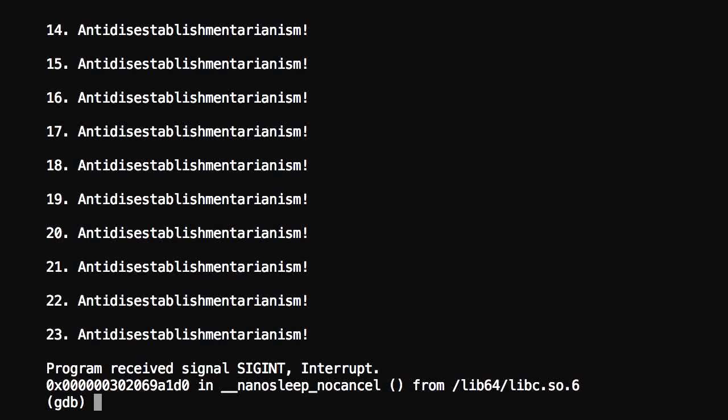I'm going to set a breakpoint. A breakpoint is a marker that you place into the code that tells the debugger to stop once it reaches that point. So let me go ahead and set a break by typing B, and I'm going to set it for main. When it hits the main function, it's going to stop and wait for further instructions.